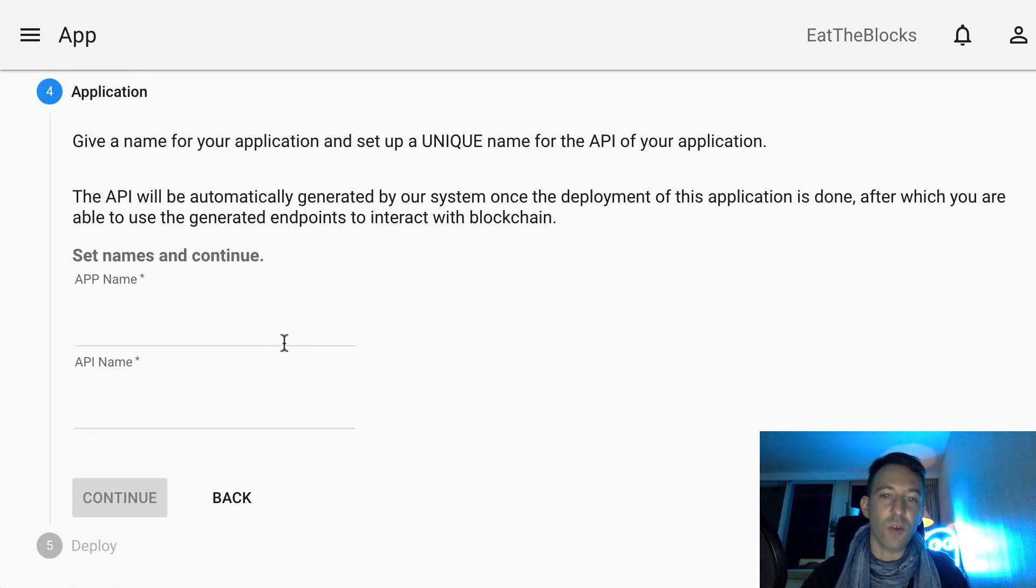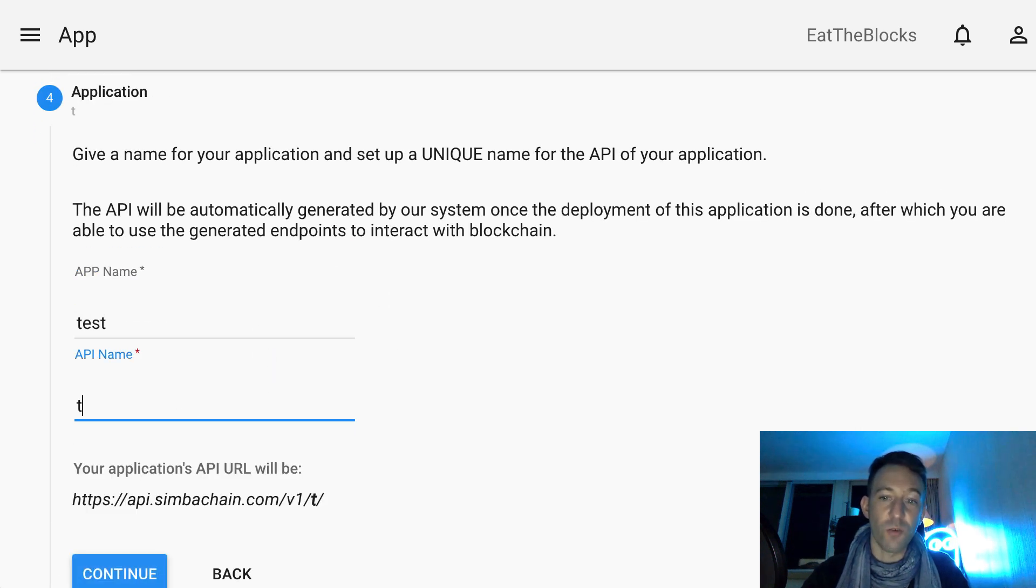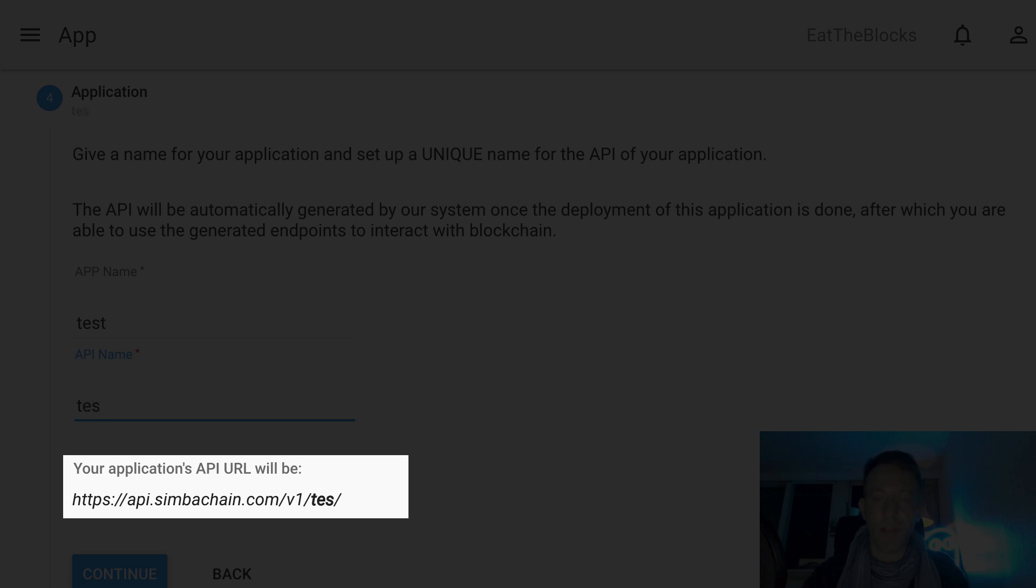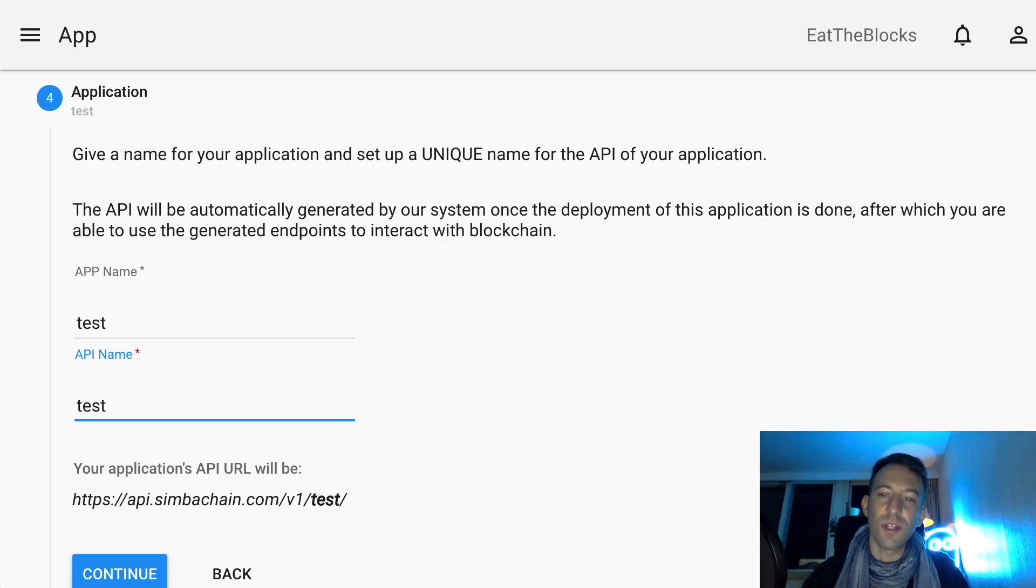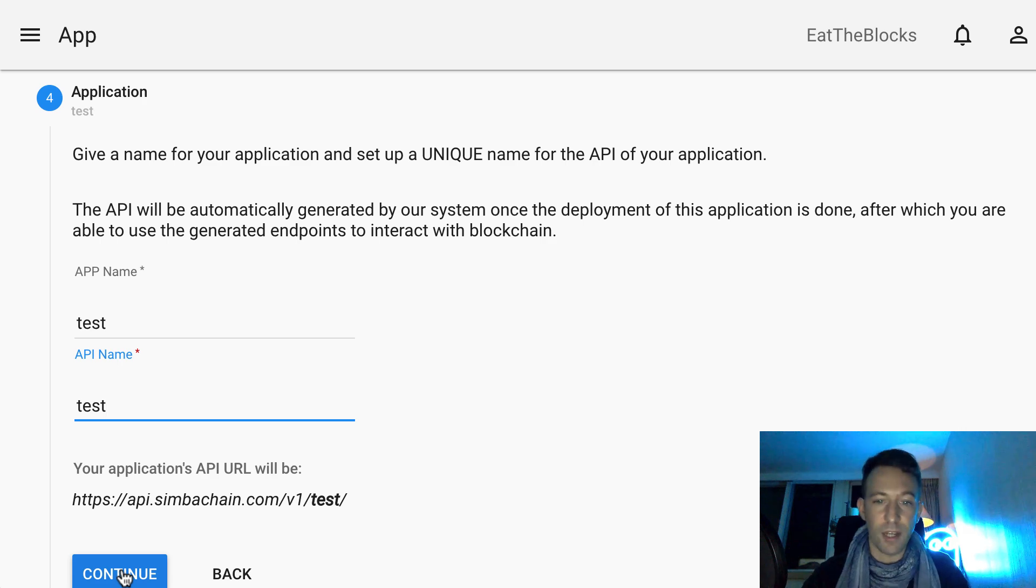Like for Atra, they also have an auto-generated REST API for your blockchain application to easily interact with your blockchain app from other applications.